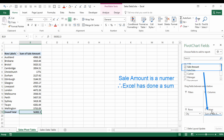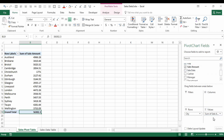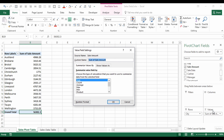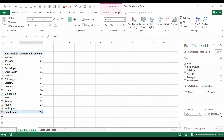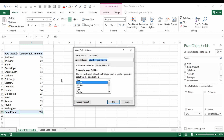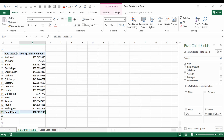If instead we want a count, we can click the dropdown arrow, click Value Field Settings, and change it to Count. There are also other options such as Average and Maximum. If we choose Average, we now have the average sale amount for each city, with the average of all of them at the bottom.